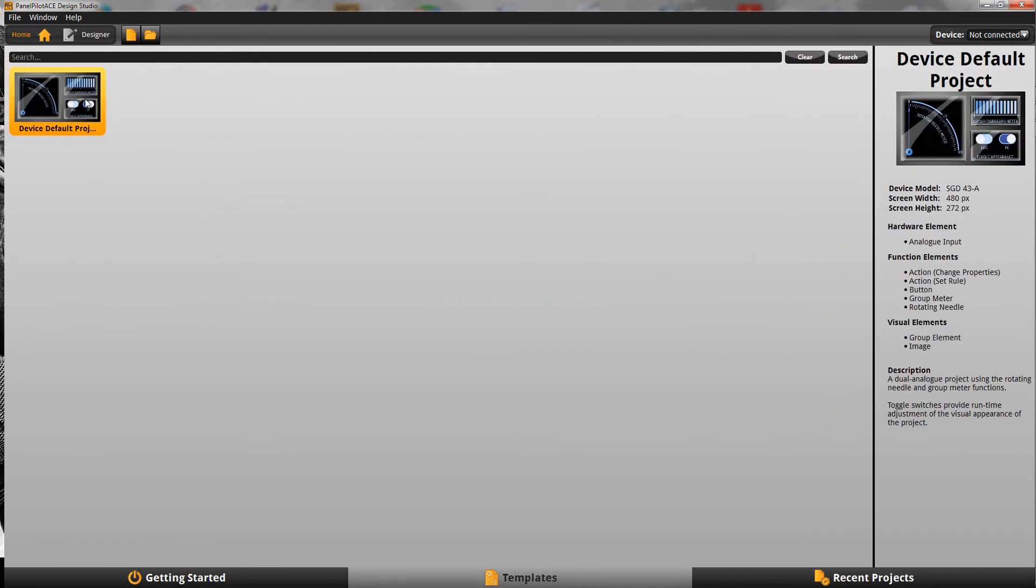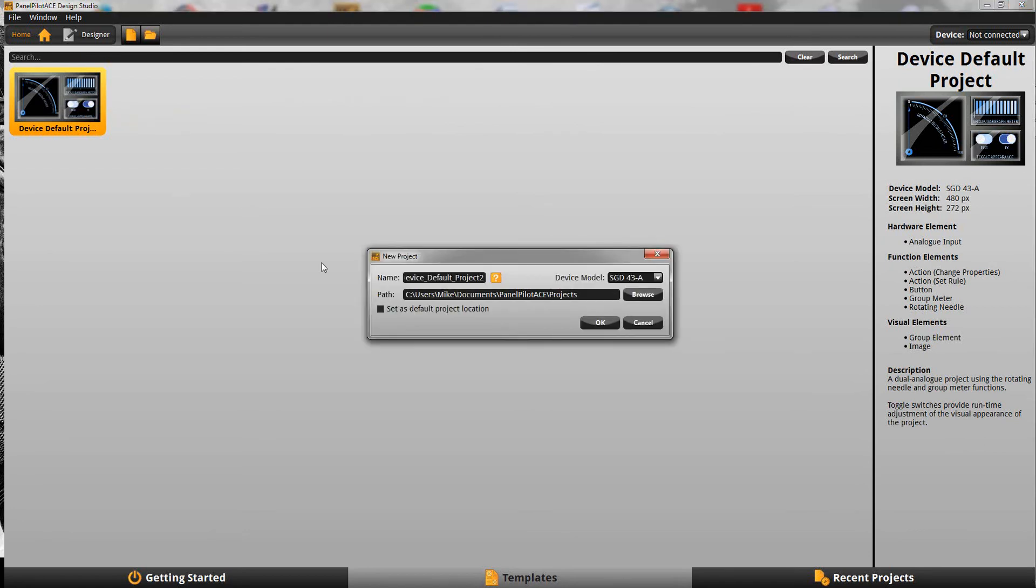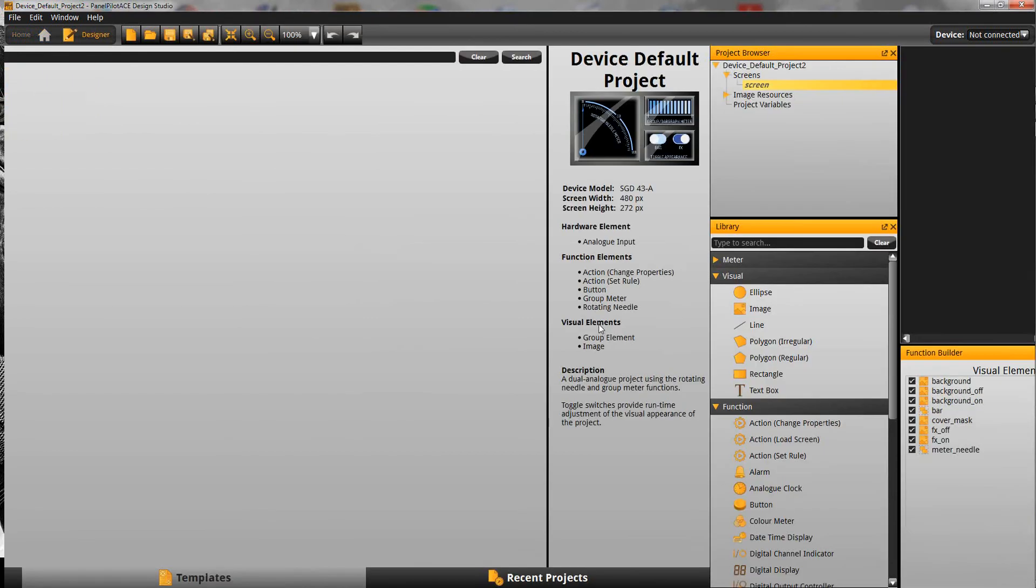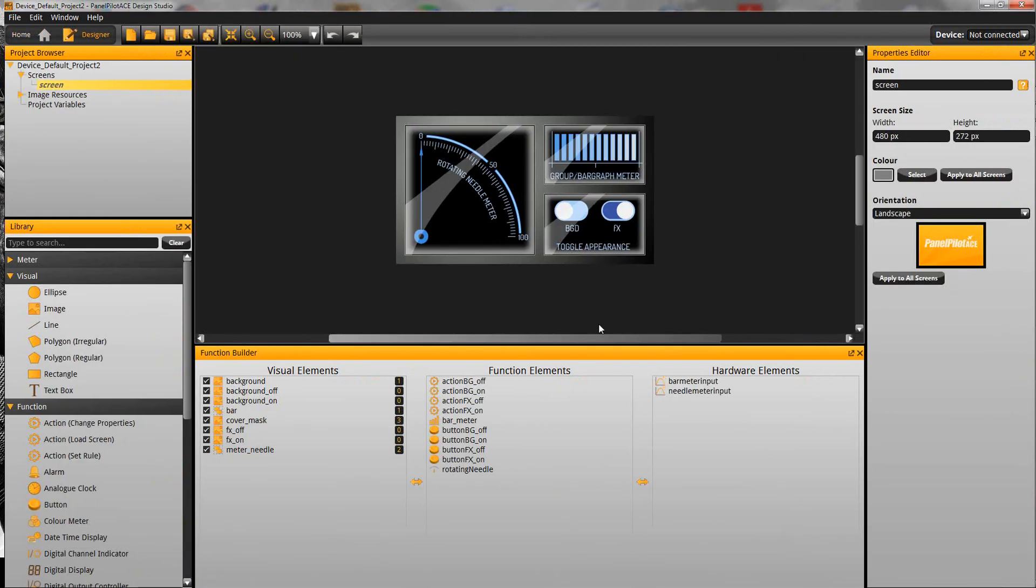I'm going to just jump right into the design view so I'm going to open up the device default project. When we double click on that, that's going to create a project on our hard drive and take us through to the design view.